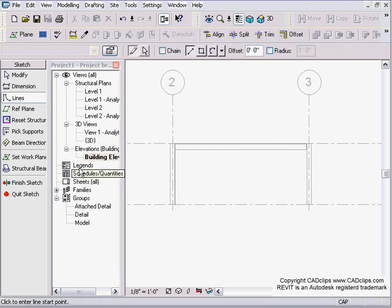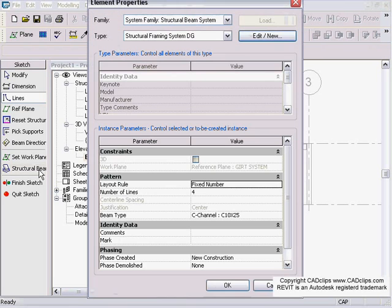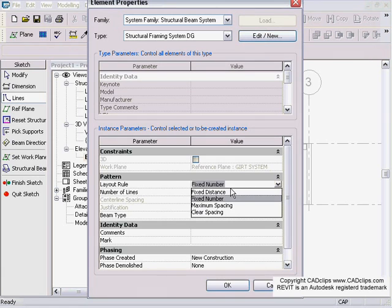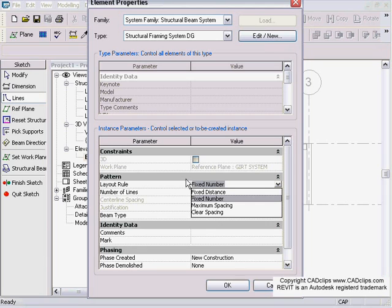Now I'm going to go in and check my beam system properties. I can define the layout style, whether I want it to be fixed distance or fixed number, maximum spacing, and all these good things we've learned with our beam system lessons.